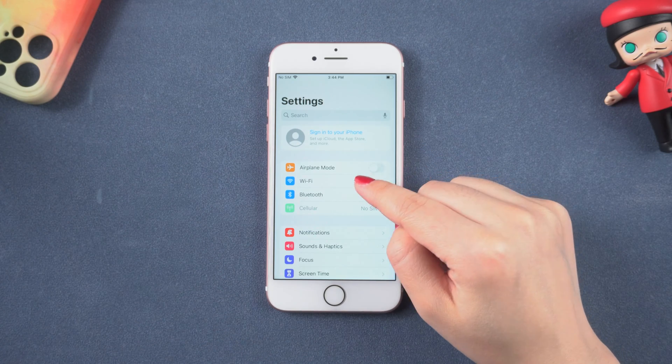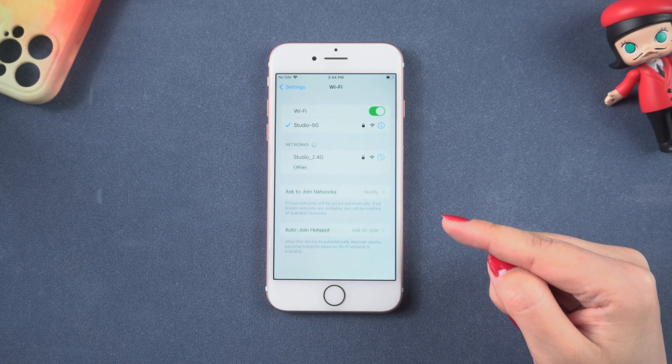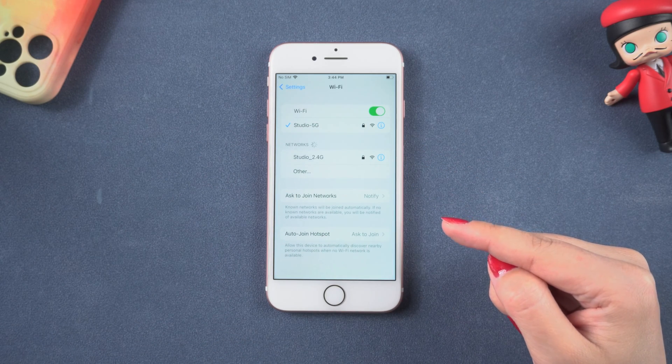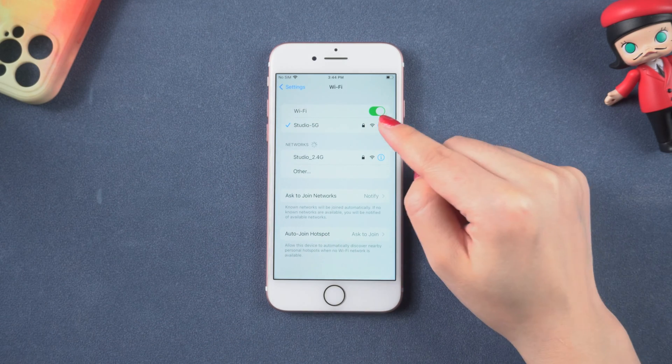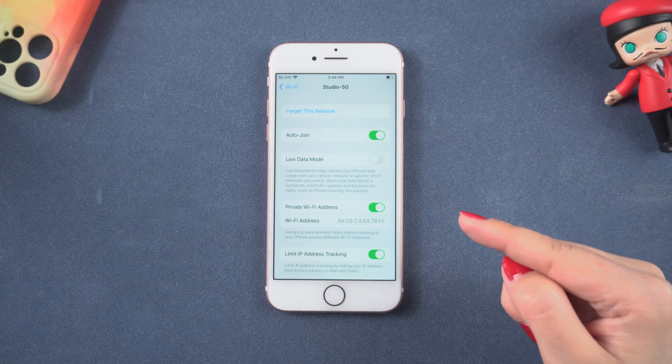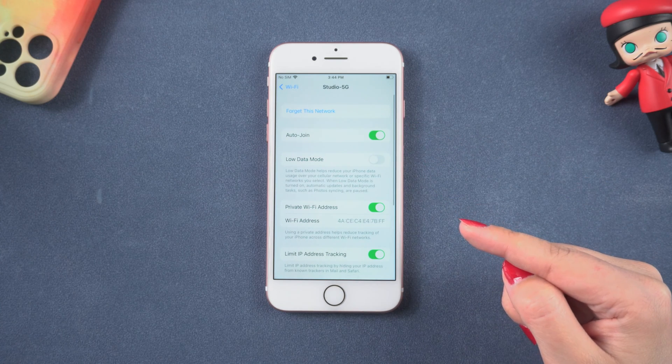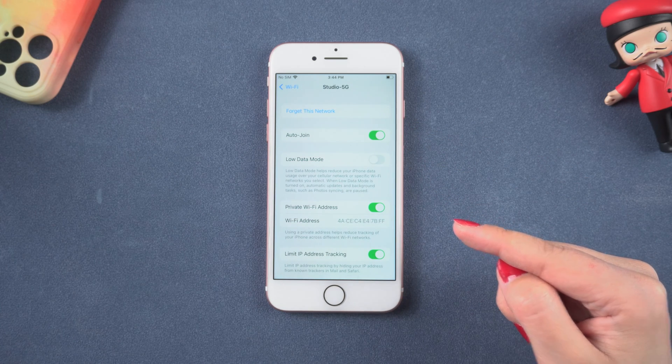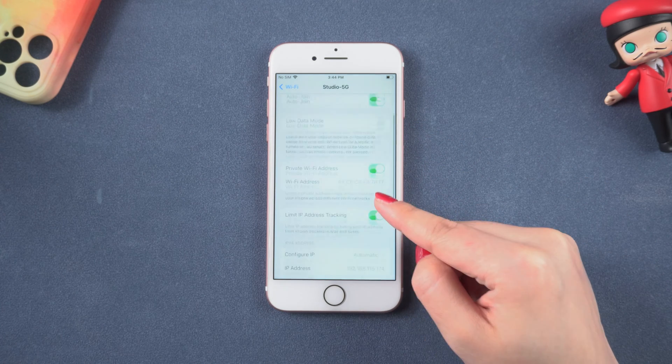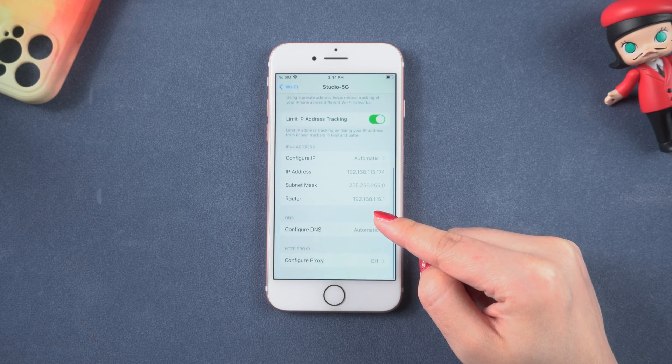If you're not running iOS 16, you can't view the password in settings. Don't worry, there's another easy way to see your Wi-Fi password with a tool called 4uKey password manager. It supports all iPhone device models.